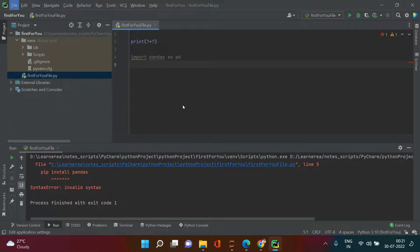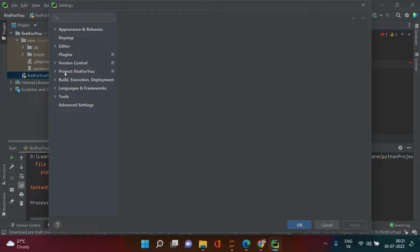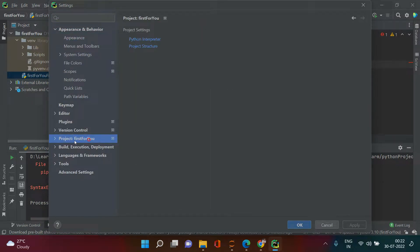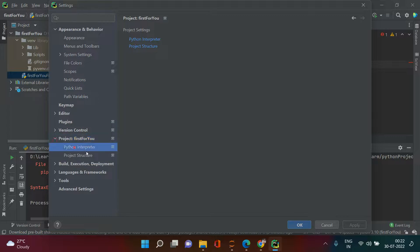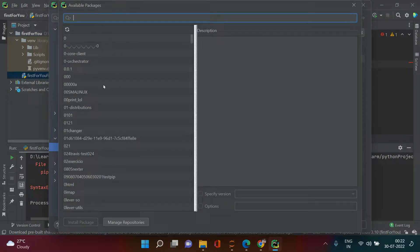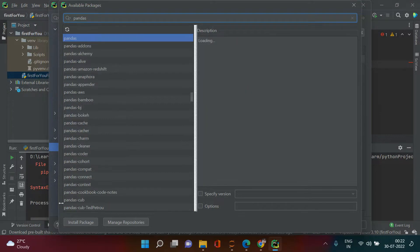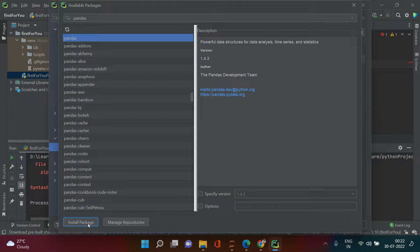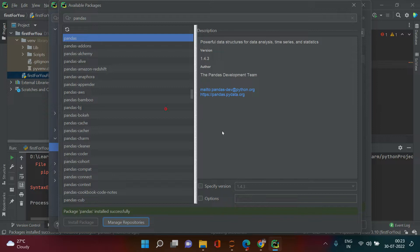The solution is to go to File > Settings. When you click Settings, go to your Project and expand it — you'll find Python Interpreter. Select that and you'll get an interface with a plus icon for installing packages. Click that plus icon, and you'll get a list of all available libraries. Search for pandas, select it, and click Install Package at the bottom. It will take a couple of minutes.